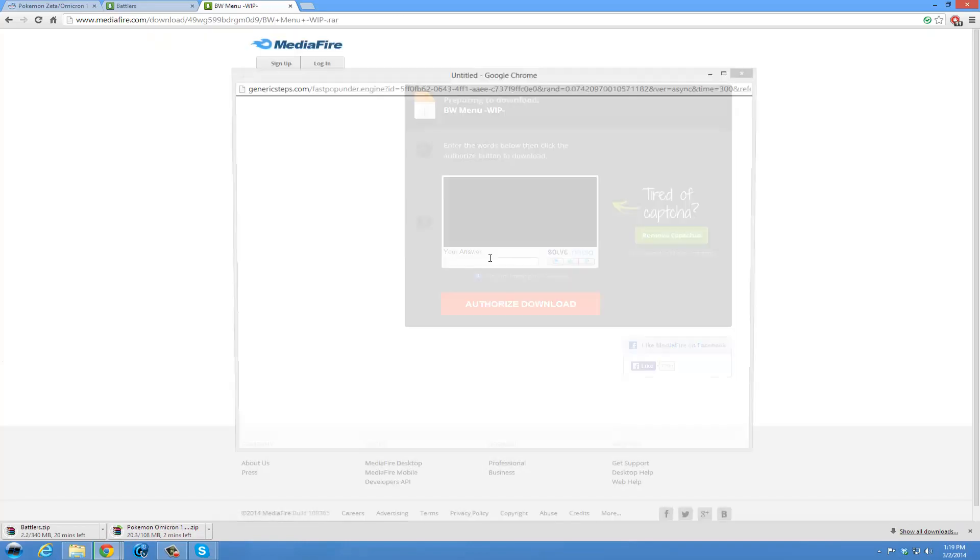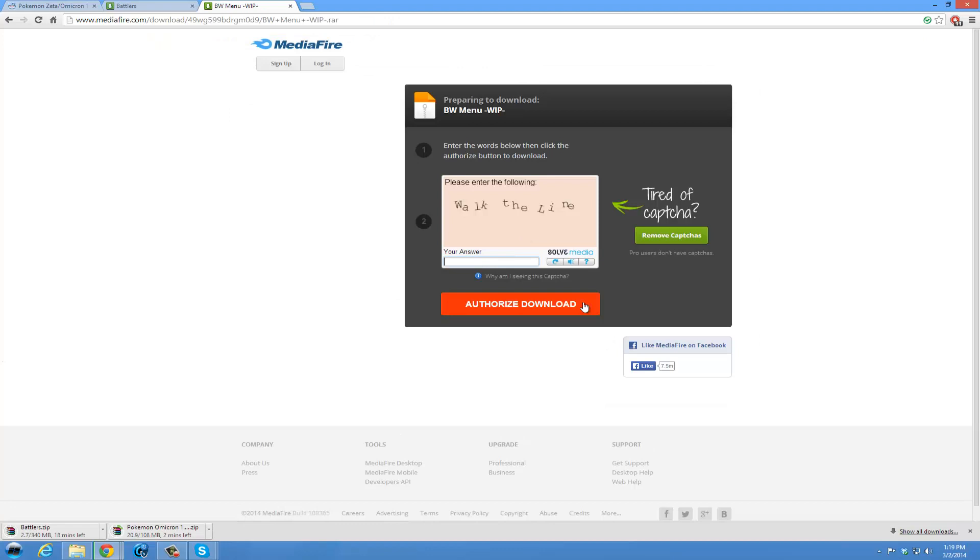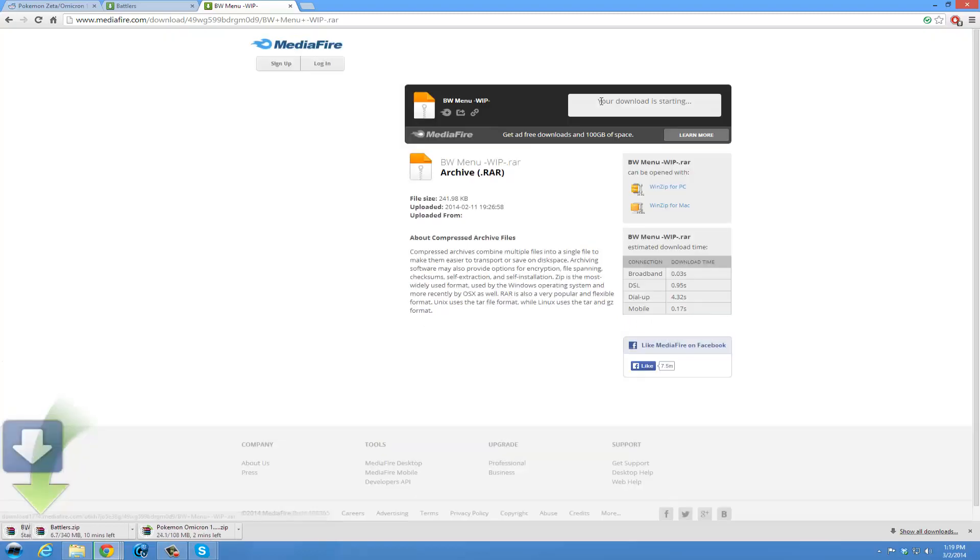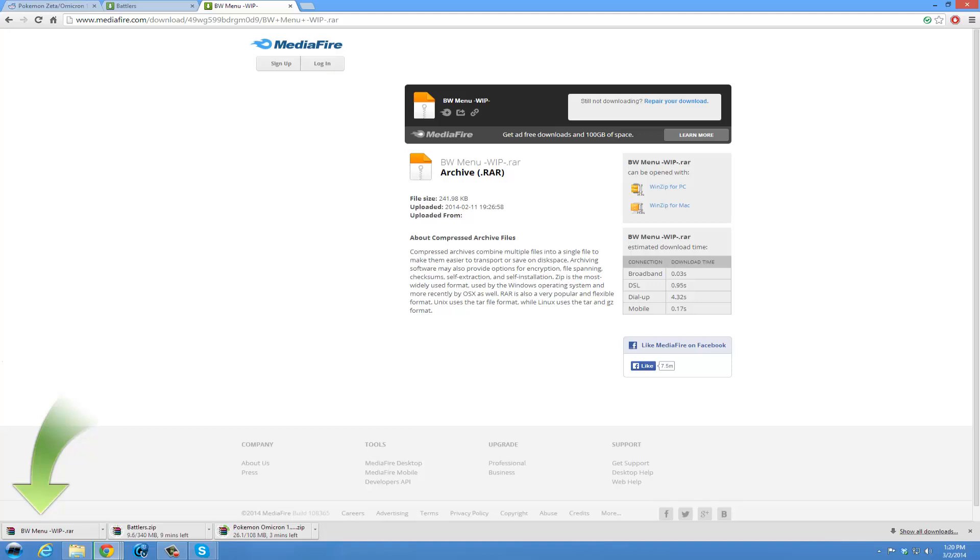This isn't necessity, but it is kind of an aesthetic thing. So we'll also grab that. So as all that downloads, I'll see you guys back in just a second.